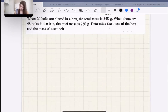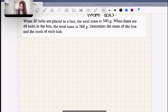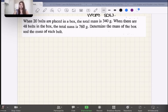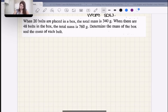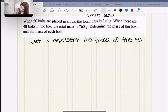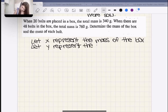Let's do the next one. When 20 bolts are placed in a box, their total mass is 340 grams. When there are 48 bolts in a box, the total mass is 760 grams. Determine the mass of the box and the mass of each bolt. Let X represent the mass of a box and let Y represent the mass of a bolt.